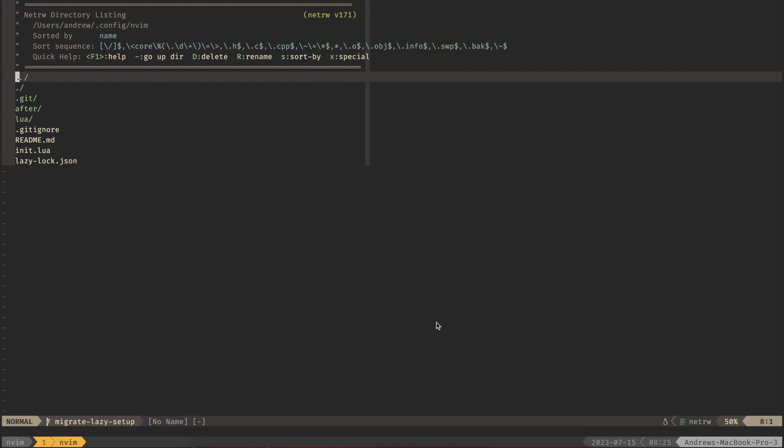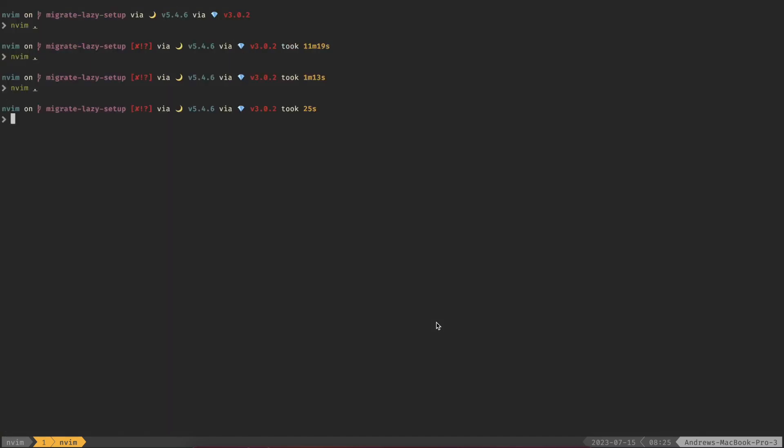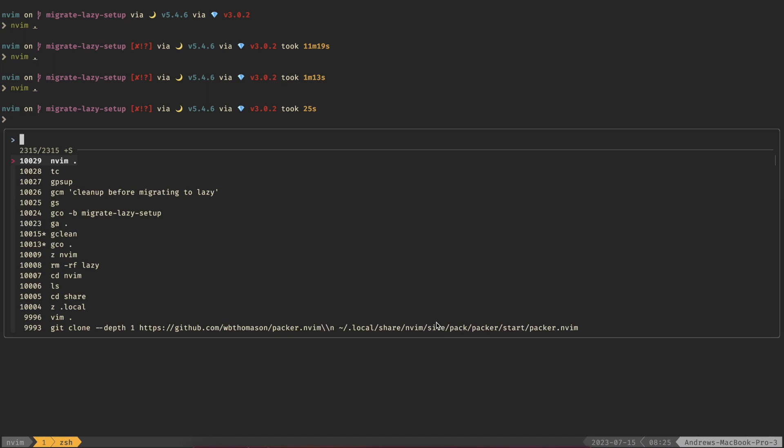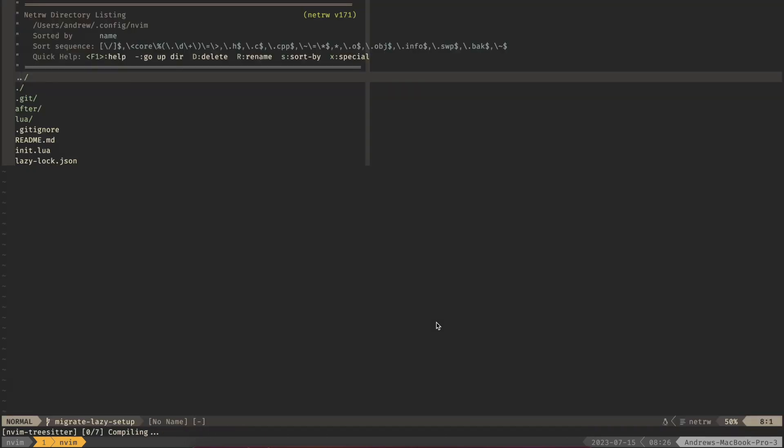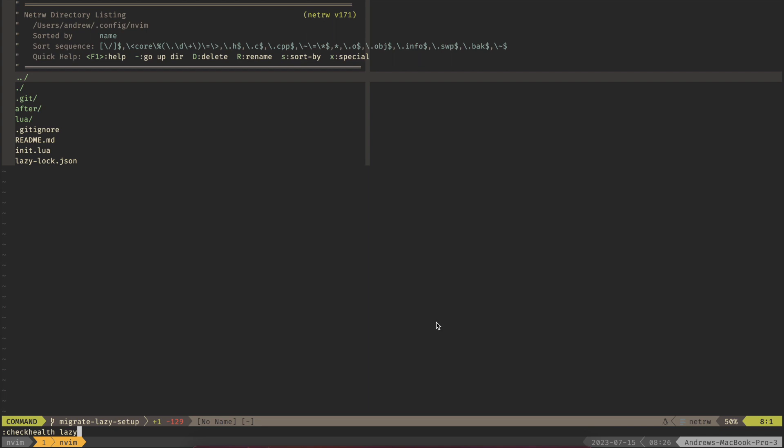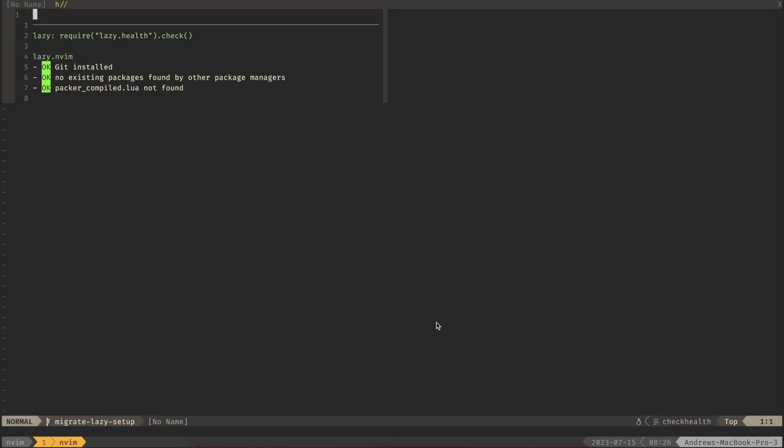Let's quit out of here and then let's remove our Packer stuff. What I like to do is get rid of just the whole site directory which will have all your Packer information in it. If I remove that, now if we open up NeoVim and we open up our check health lazy we shouldn't see any errors. So this is success.